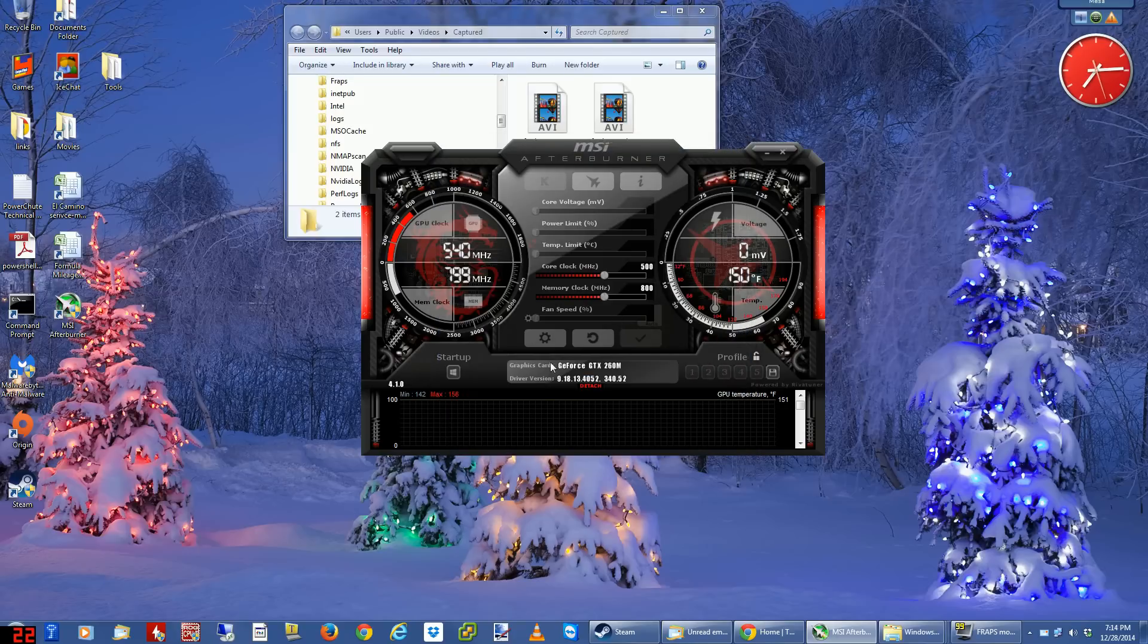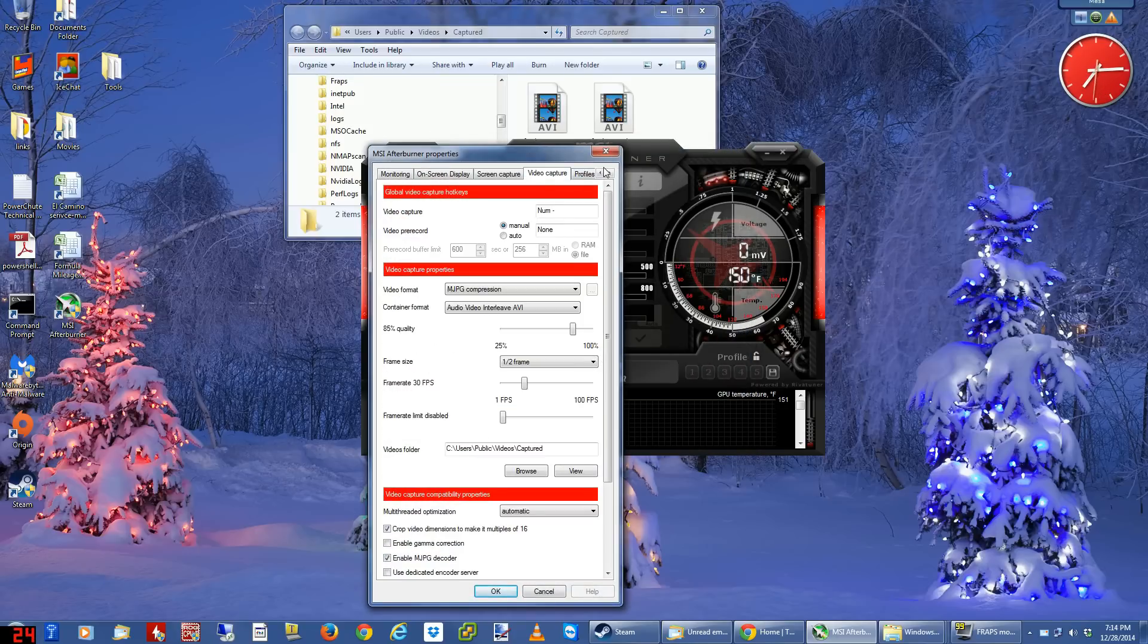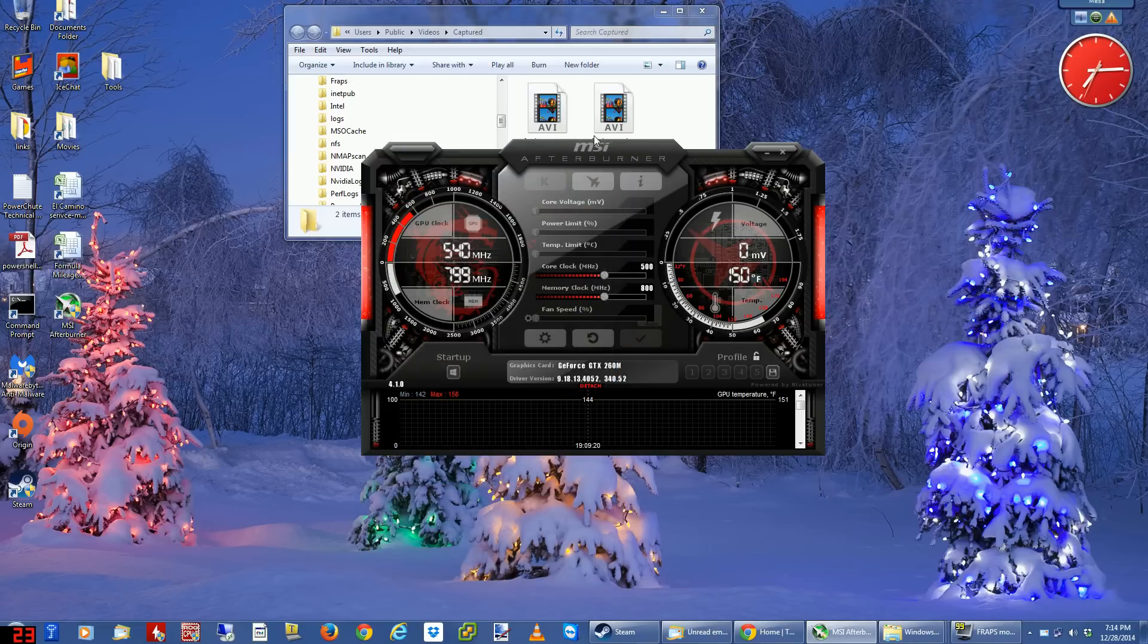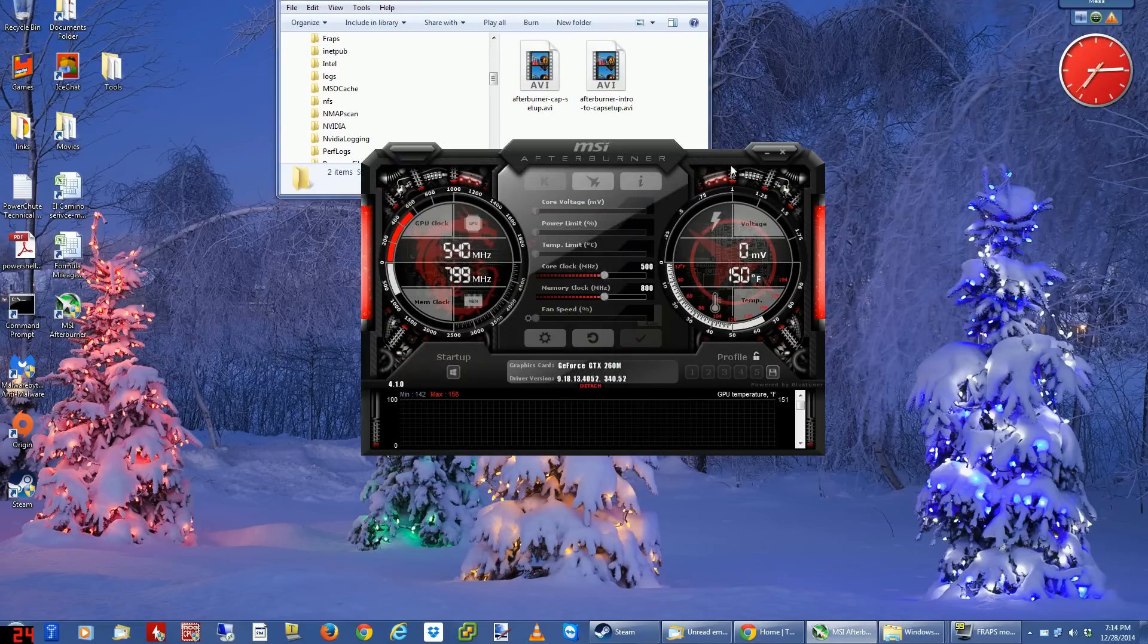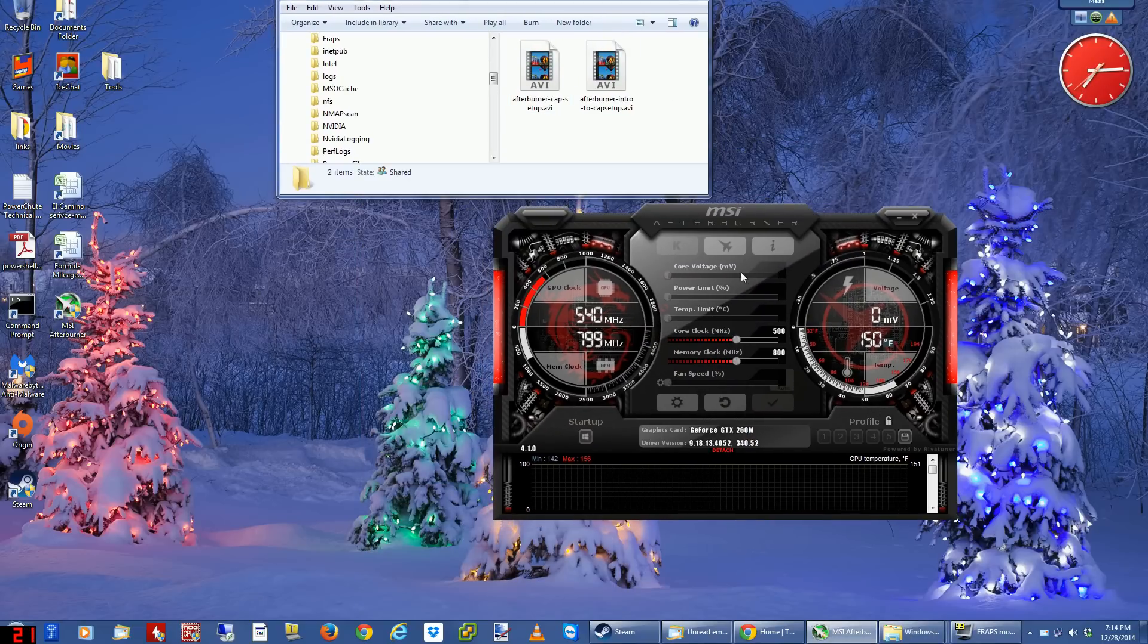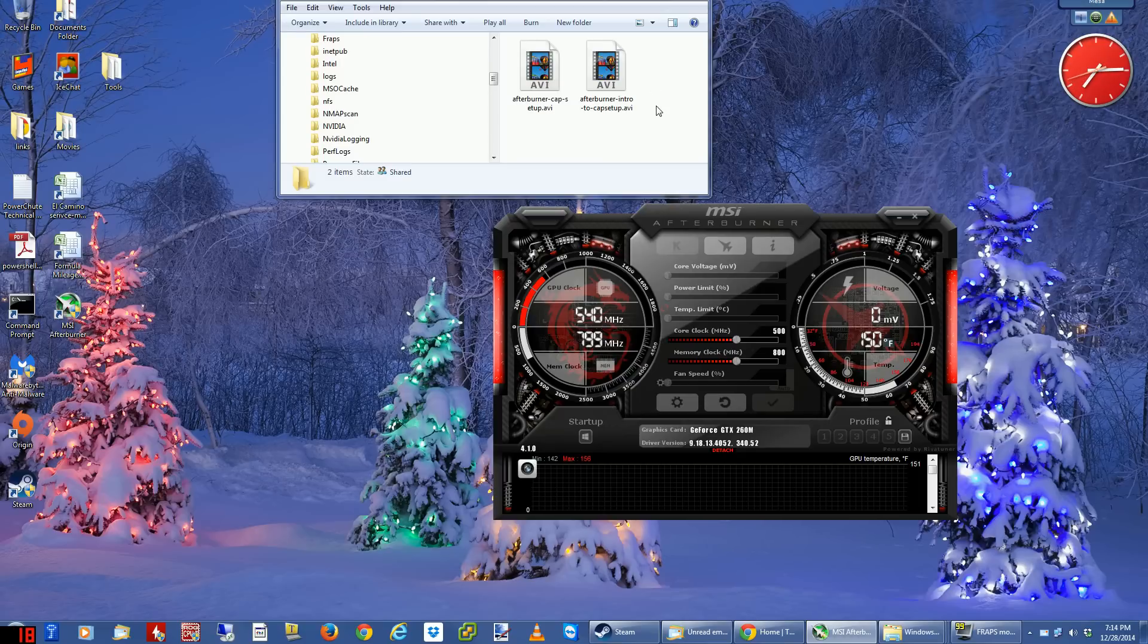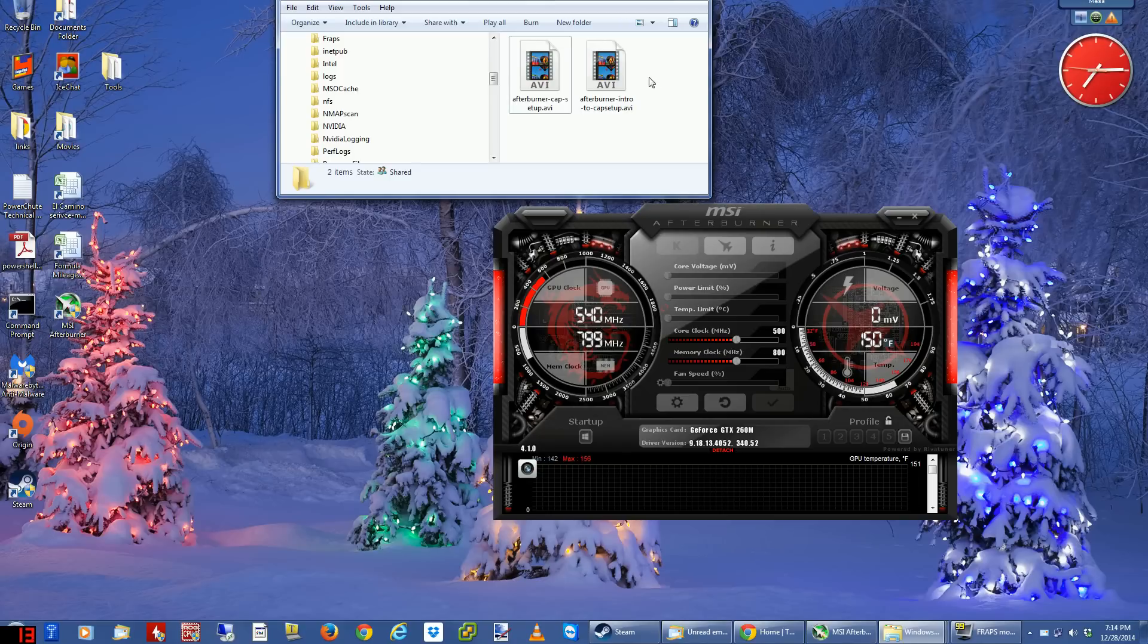I have my hotkey set here for video capture - I set it to numlock minus. Now watch this folder because there's really no way I can show you otherwise. I'm gonna hit the numlock minus key. And what do you see here? Nothing. Nothing's happening.